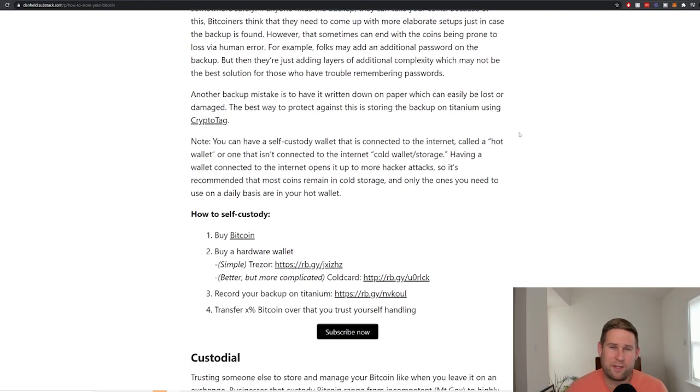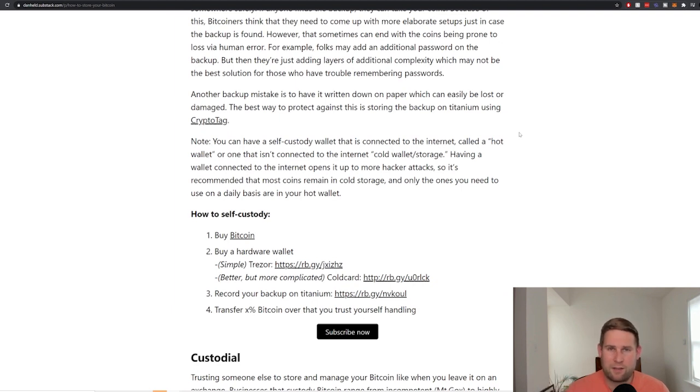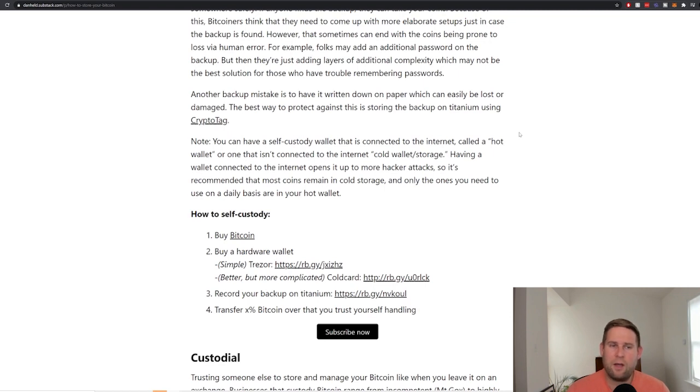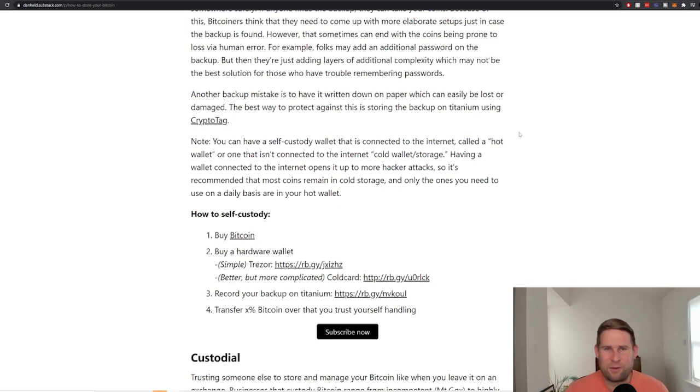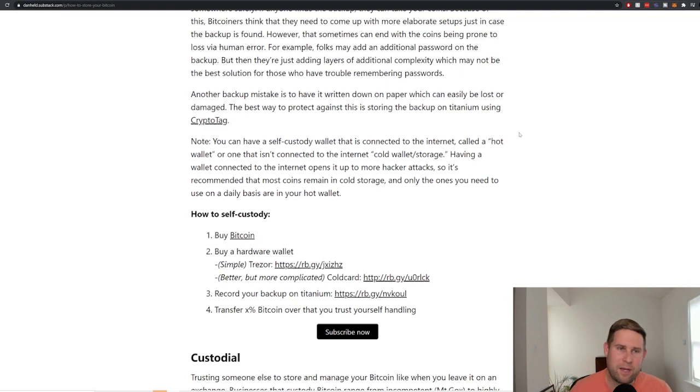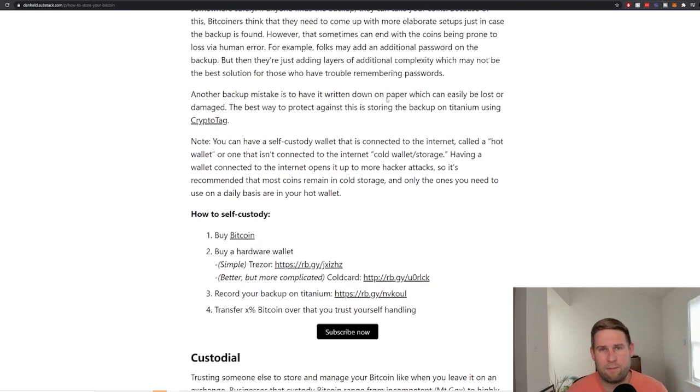Another common mistake is to have it written down on paper. A lot of people write down their backup on paper that can easily be lost. Your maid comes in, throws it away. Your partner comes in, doesn't know what it means or damaged, water, fire, anything really. It's paper, right? Paper is like one of the weakest substances out there to store information on. The best way to do this, by the way, is to store it on a titanium backup, which has the highest melting point out of any metal substrates that are used to store backups.